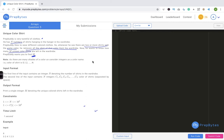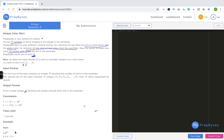Note: there are many shades of a color, so consider integers as a color name — the color of a shirt is 0, 1, 2, ... n. So integers represent color shades. For input: the first line contains an integer n denoting the number of shirts; the second line contains n integers c1, c2, ... cn representing shirt colors separated by space.